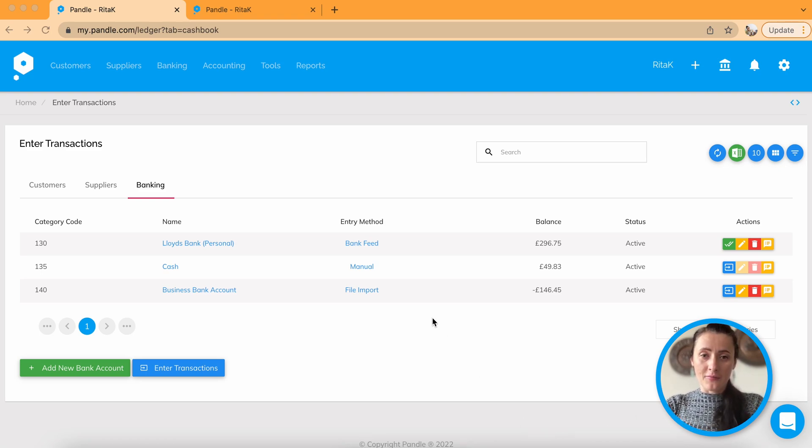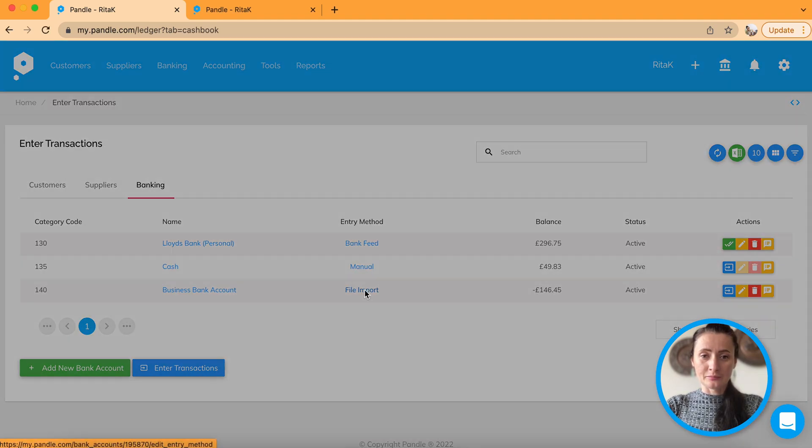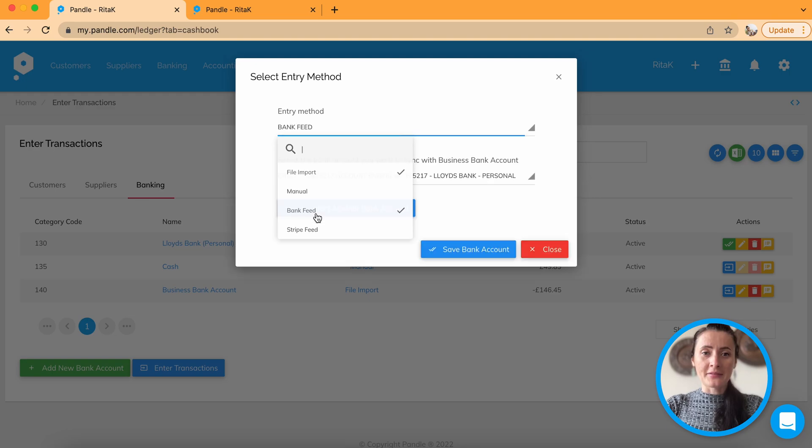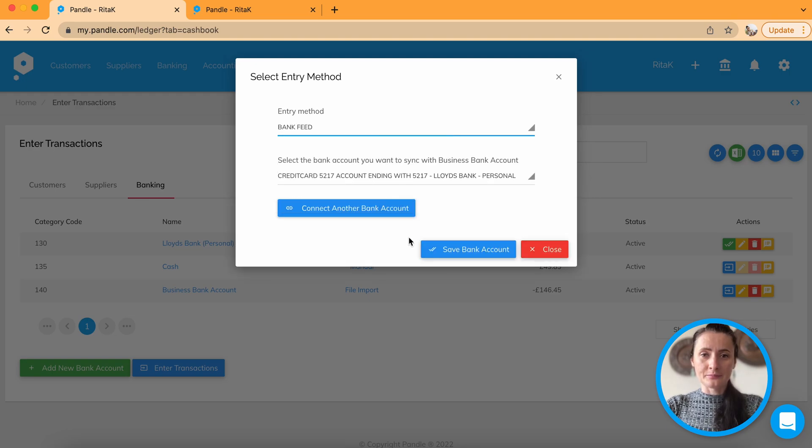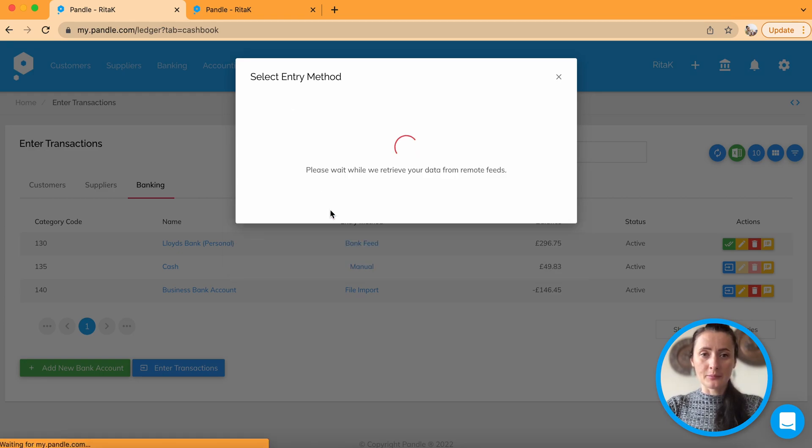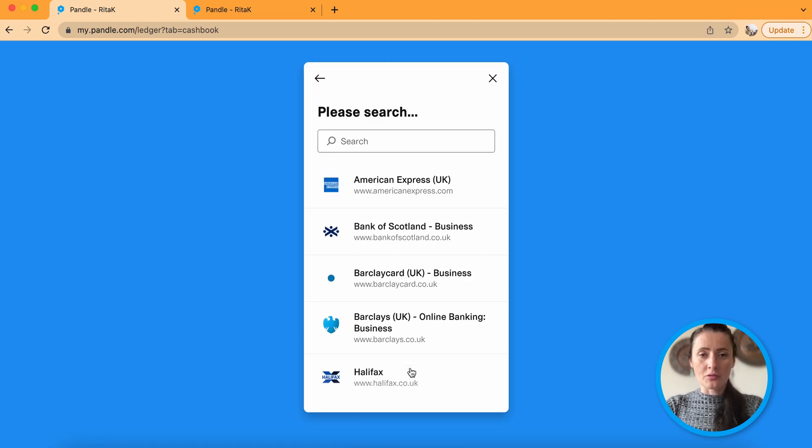First thing is we need to change the method to bank feed and select bank account. I will say connect another bank account. Continue.